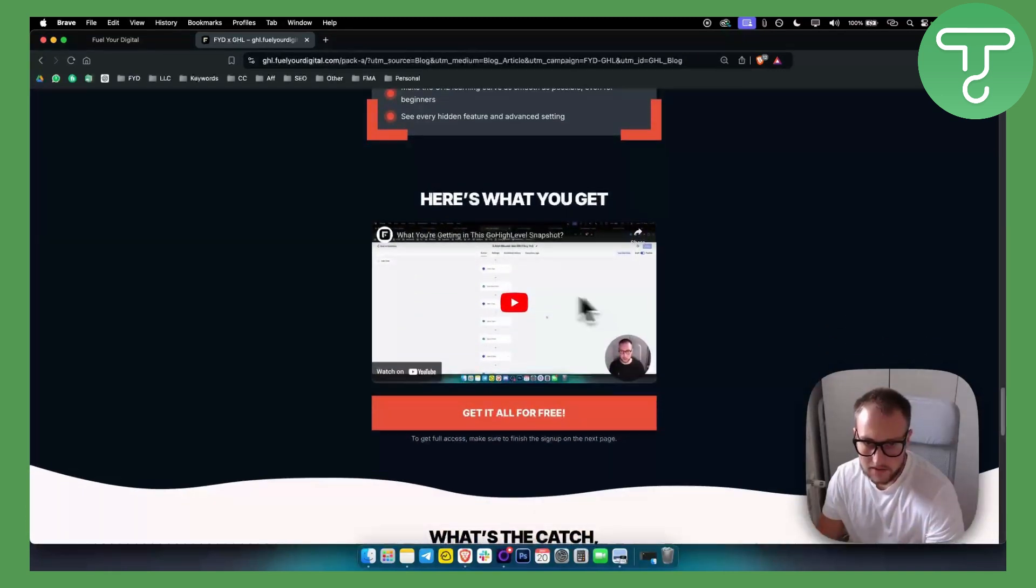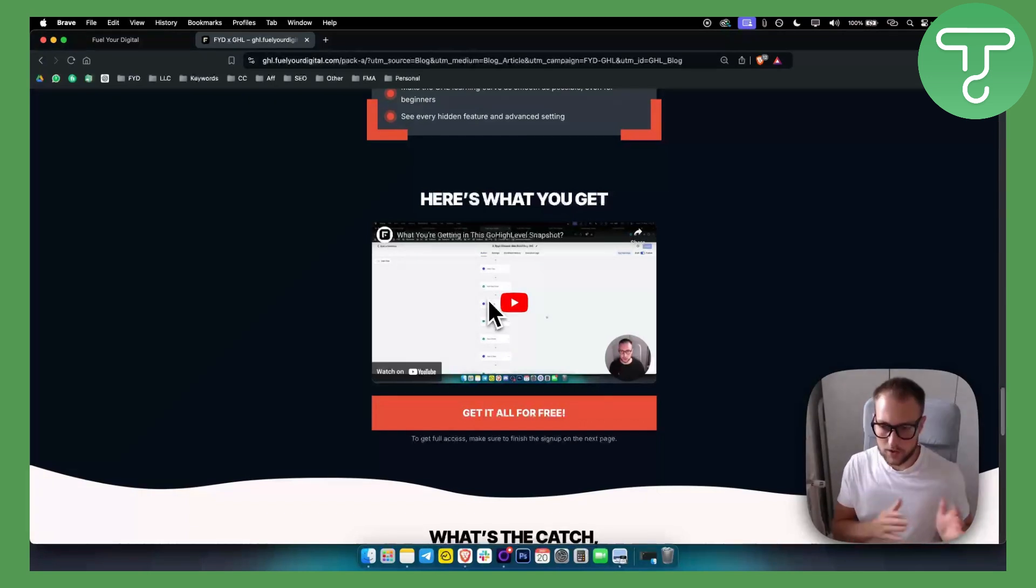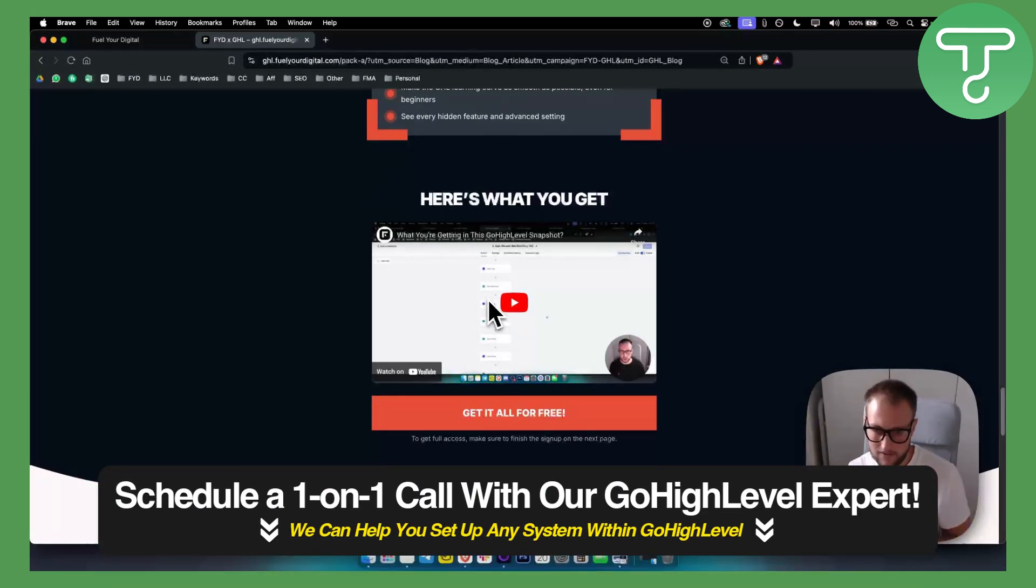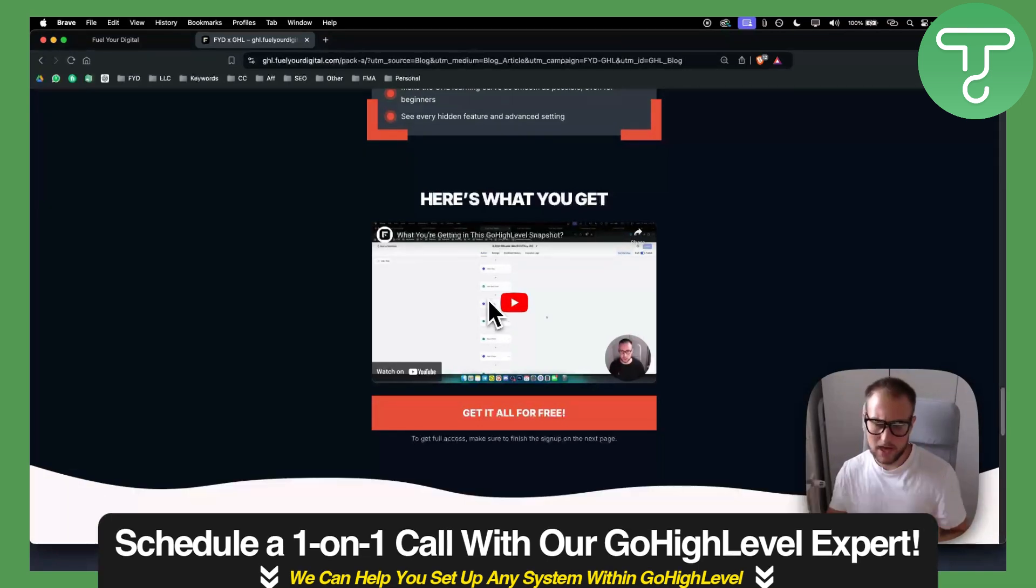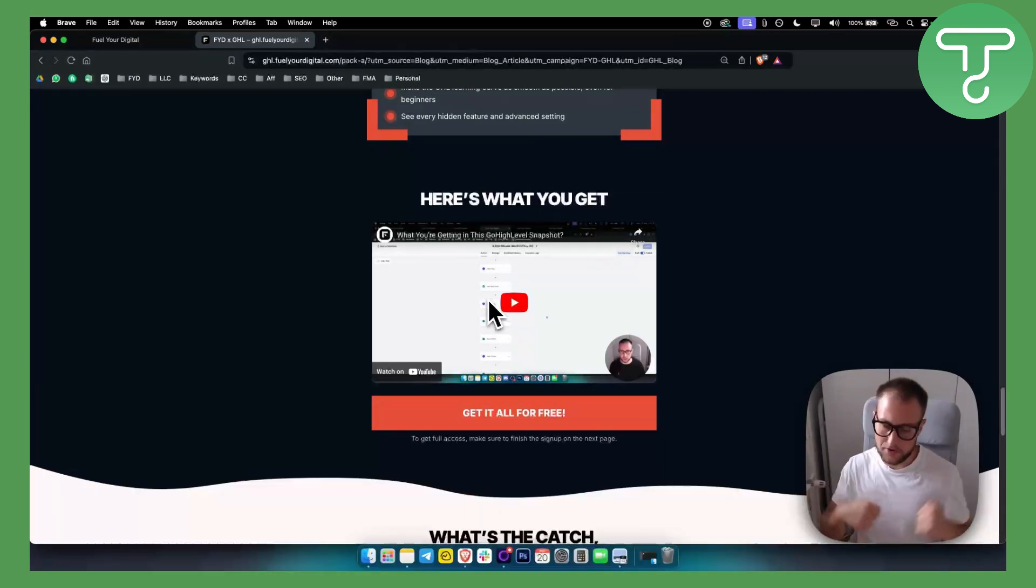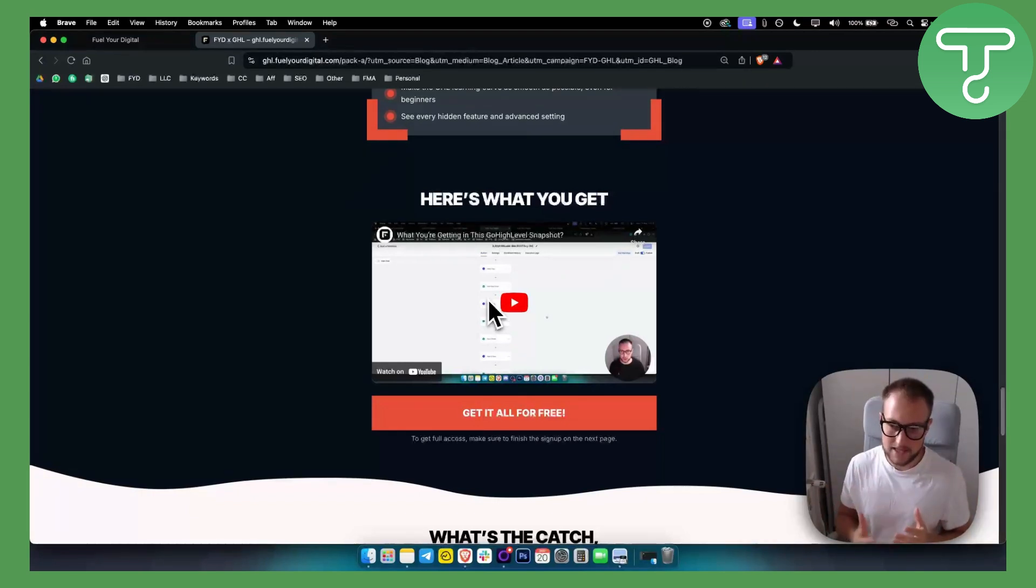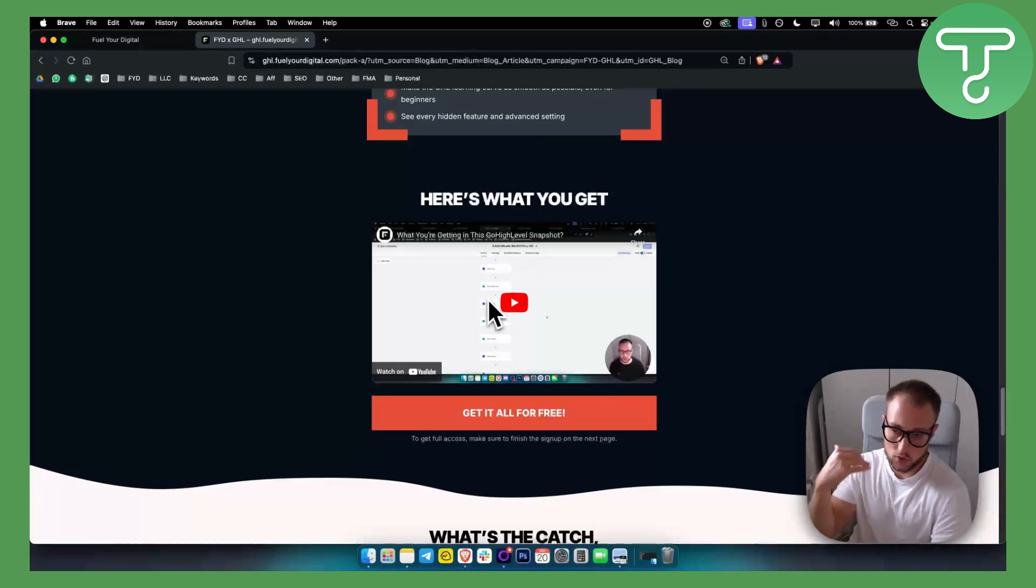Here's a video on how this actually works and what you're getting within GoHighLevel. I will show you this in a second, but make sure to check out our 30-day free trial down below. You also have a snapshot link to plug the snapshot in.